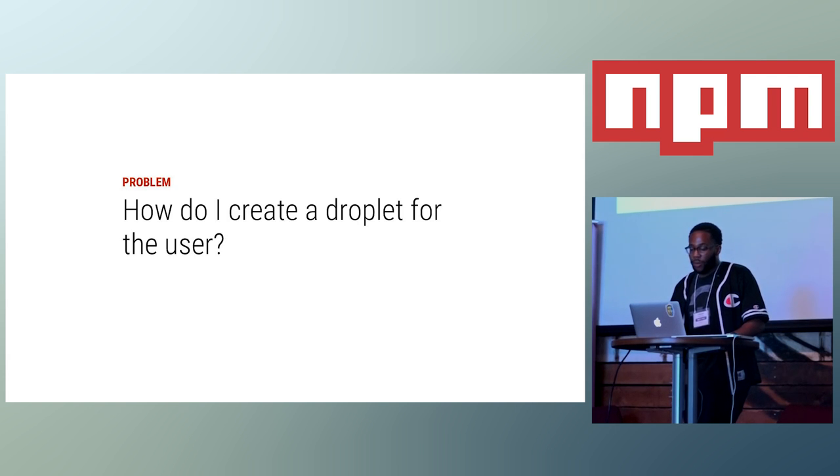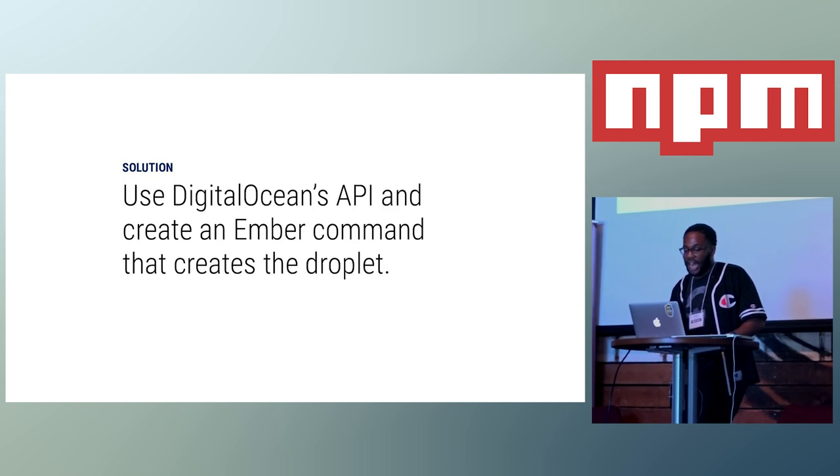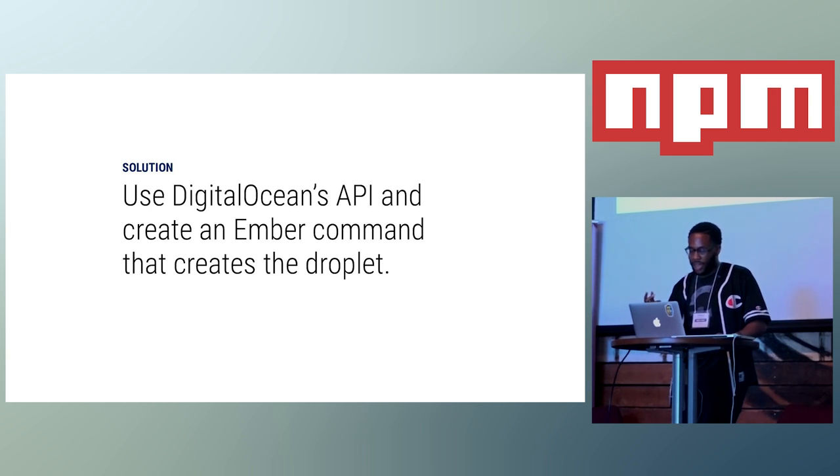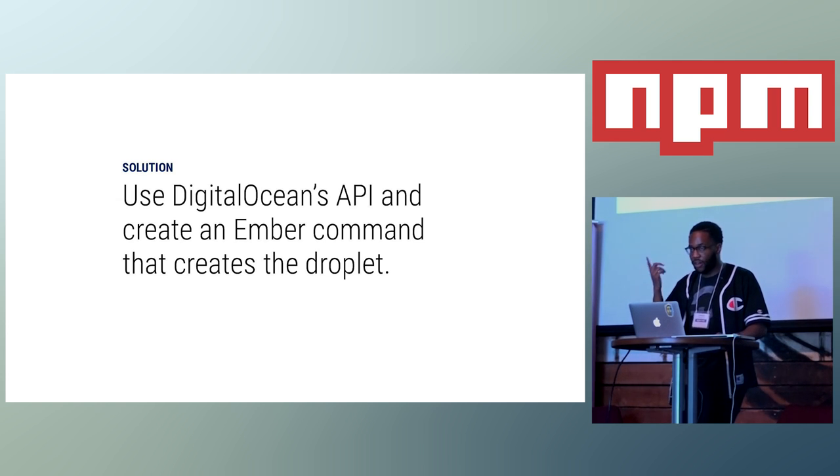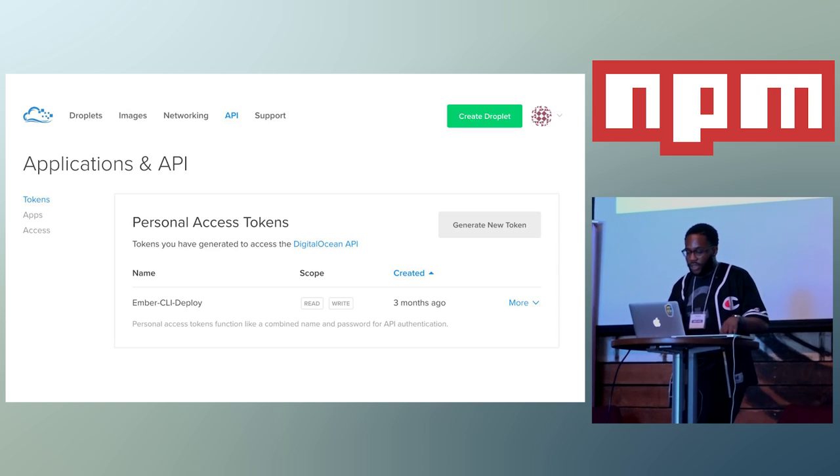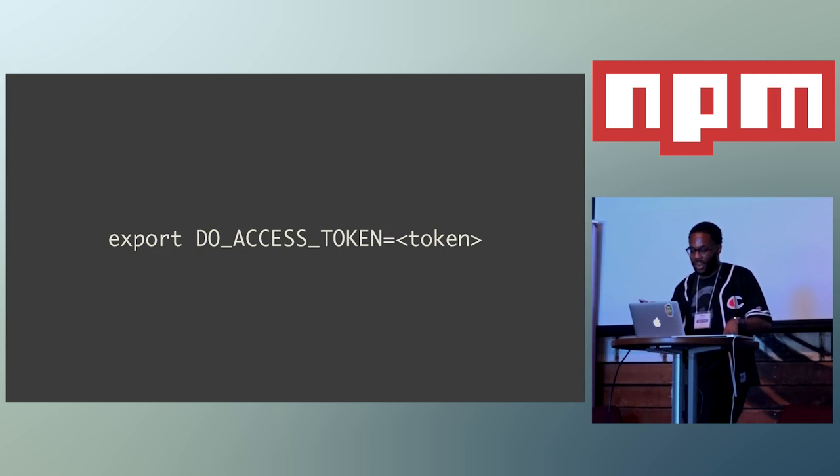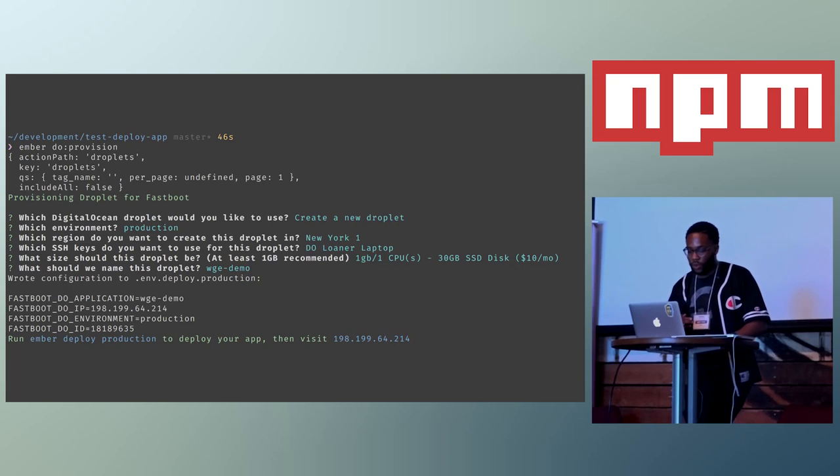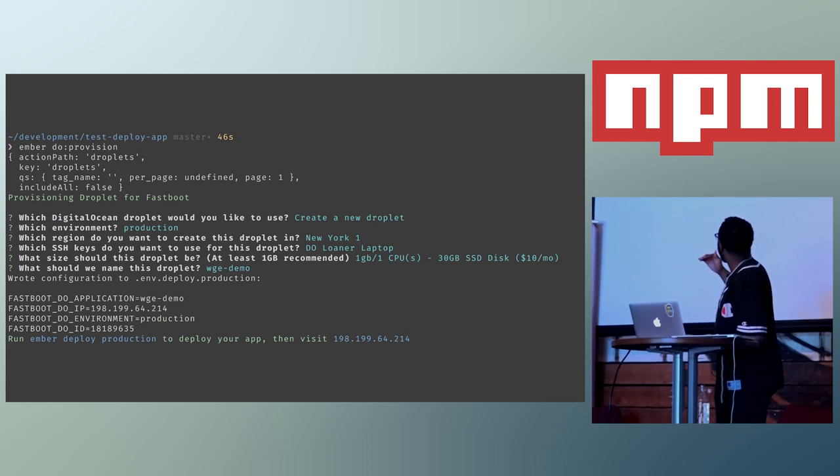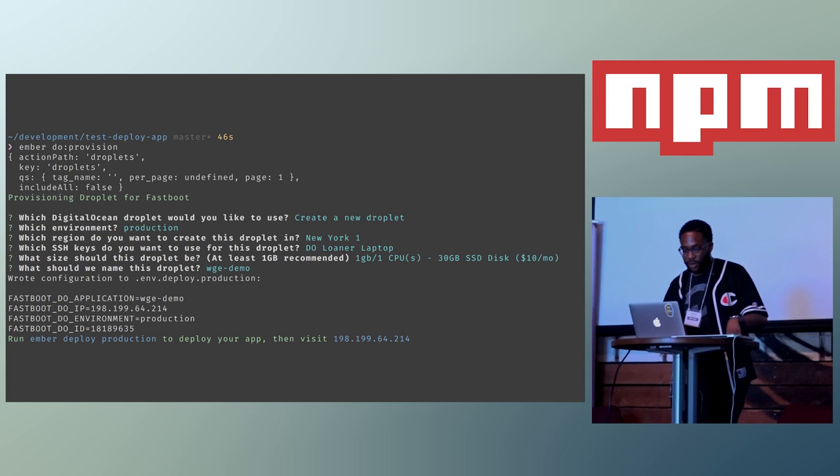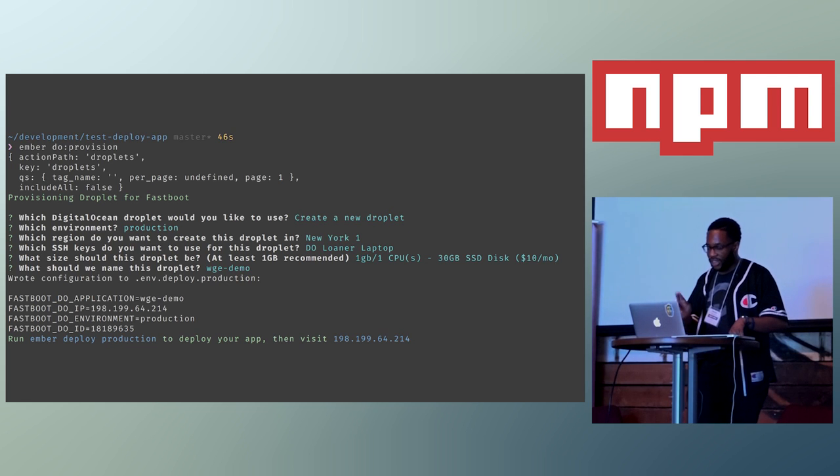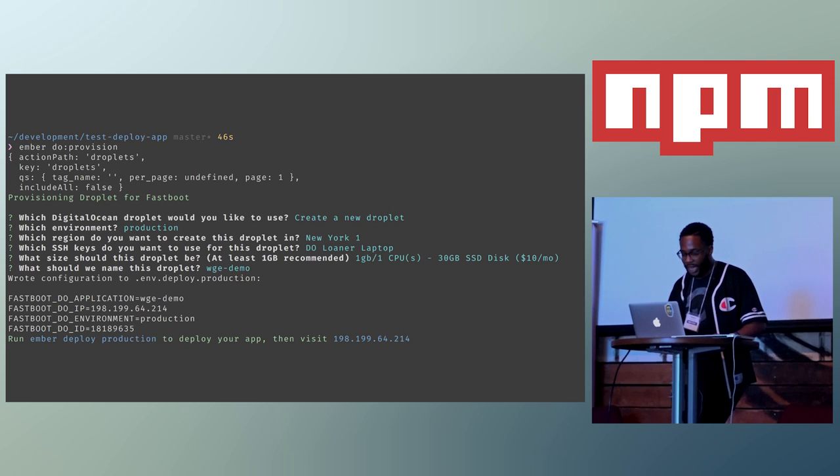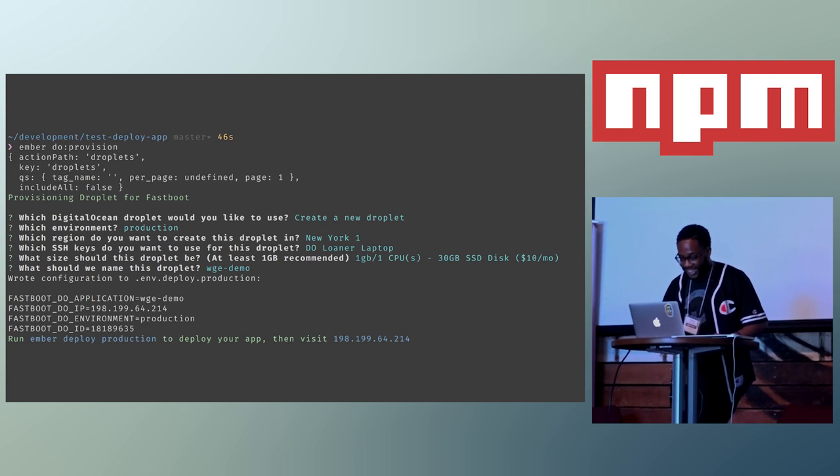So, the first problem was, how do I create a droplet for the user? Using DigitalOcean's API, you actually can programmatically create a droplet. I created an Ember command that allowed you to create a droplet with the relevant software, or even go into an already created droplet to install the relevant software dependencies. In order to do this, you need to create an access token from the cloud control panel, export it to an environment variable. Then you can run the command Ember DO provision, which walks you through this wizard about what you want to do. The first step is just create a new droplet or list ones that already exist. Environment would be the deploy target that you wanted to do. And, yeah, all the other stages are things that you'll see in the actual control panel online. And I guess this should be a disclaimer. I actually started building this before I started working at DO, so this is not some viral marketing type gig.